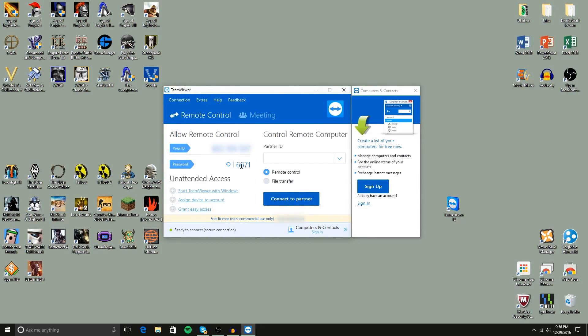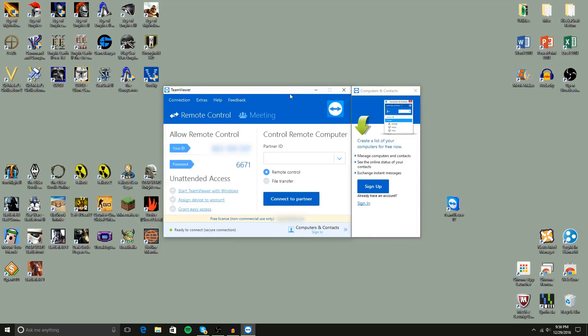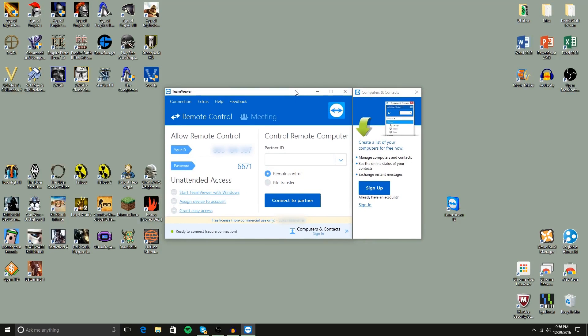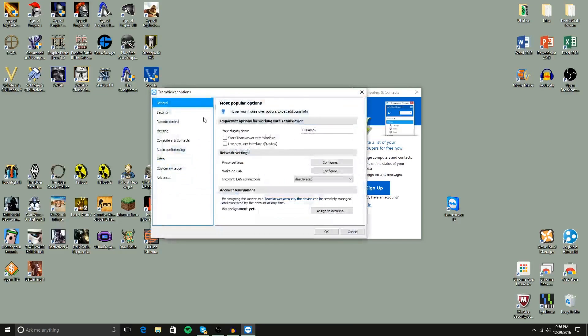So, I mean, if someone got lucky, they could actually guess this. So just taking some precautions there. Anyways, moving on. The first thing you actually want to do with this window is you want to go to extras and you want to go to options.